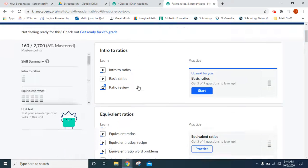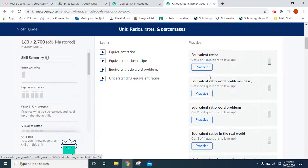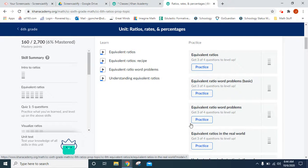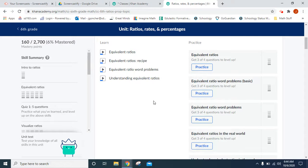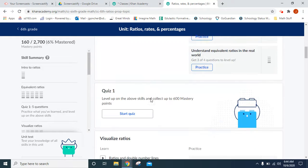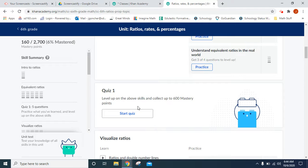Aside from the videos there are practices which give the students examples based on what the videos taught, and then at the end of multiple videos and multiple practices it will accumulate into a quiz at the end.